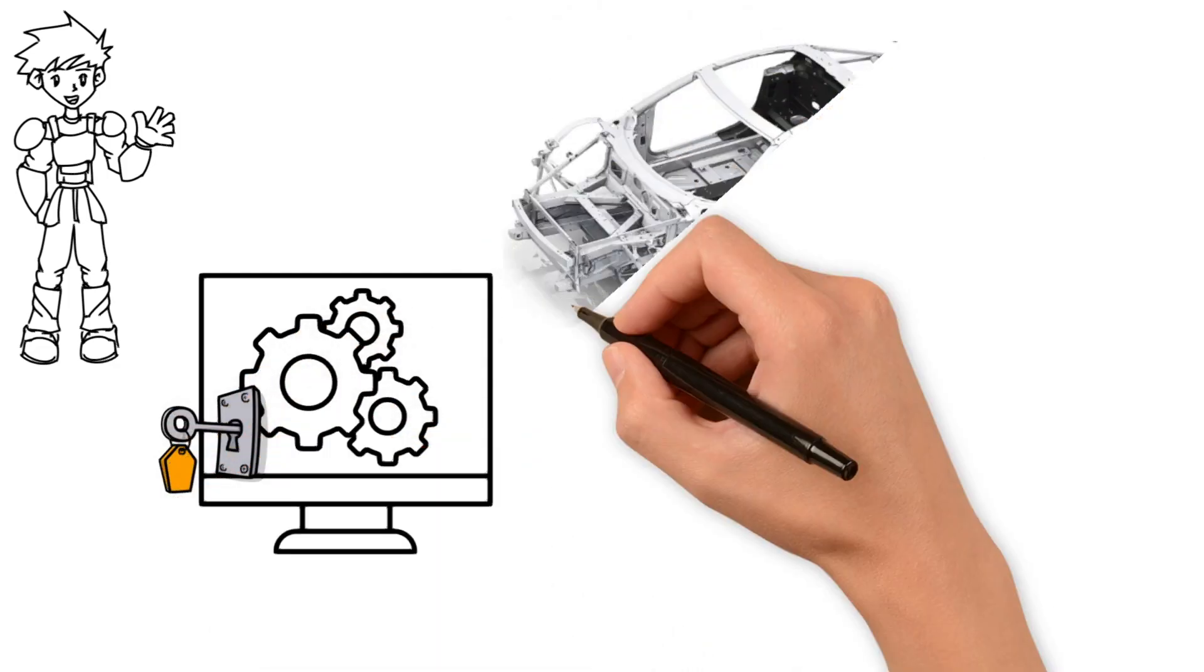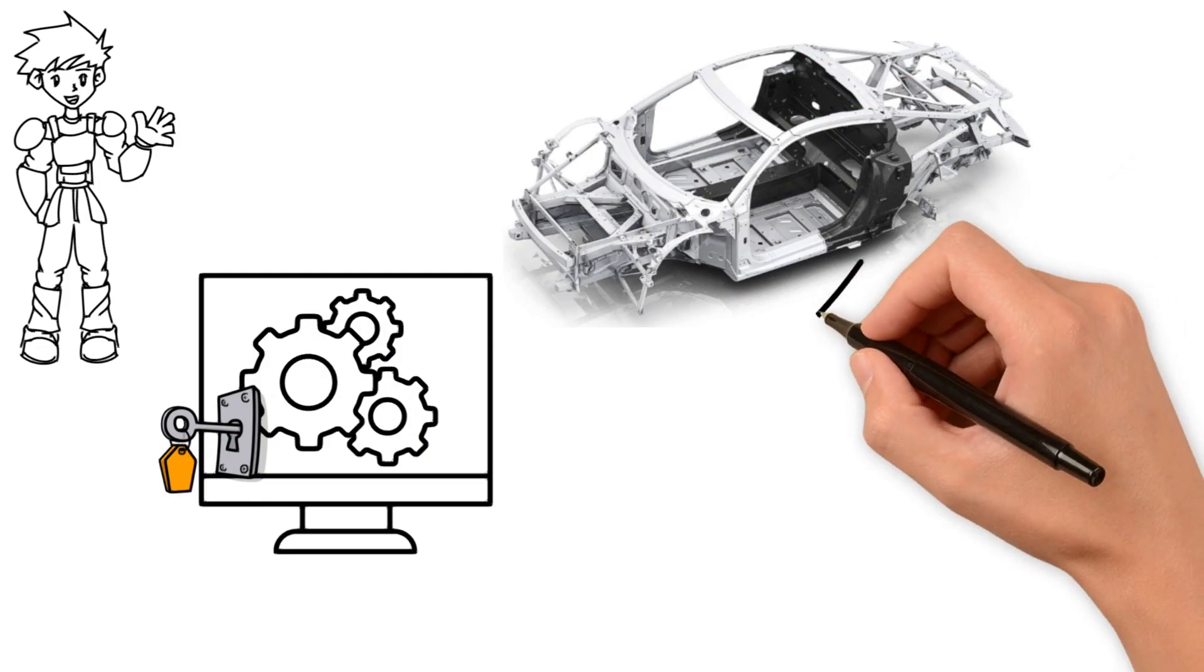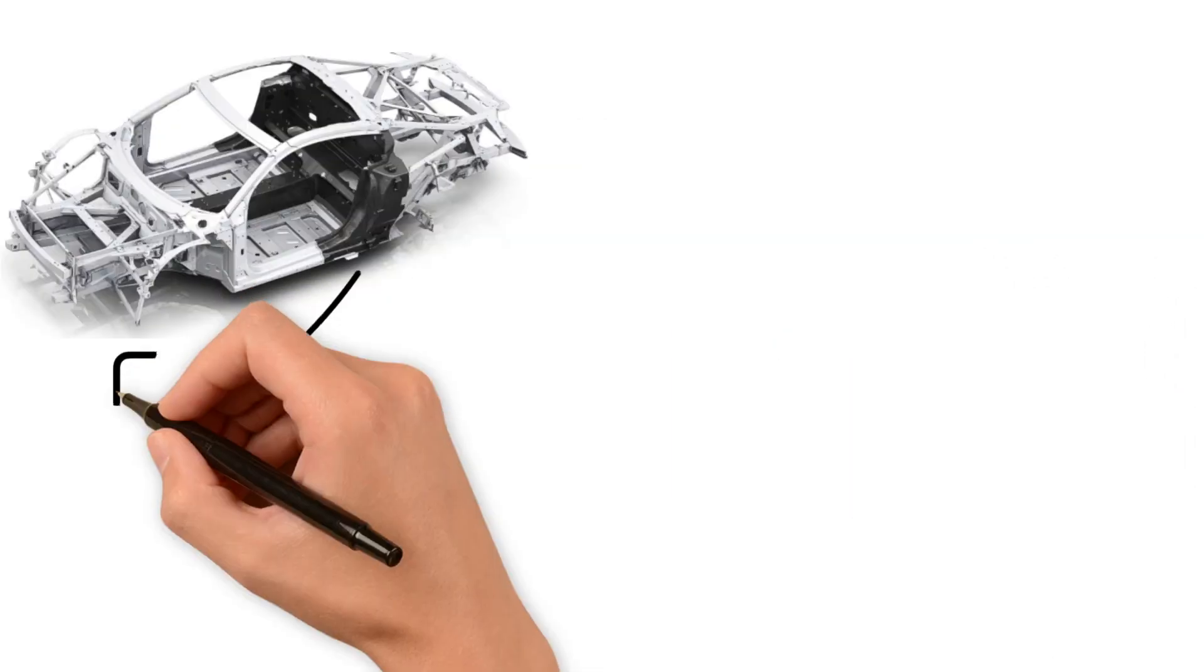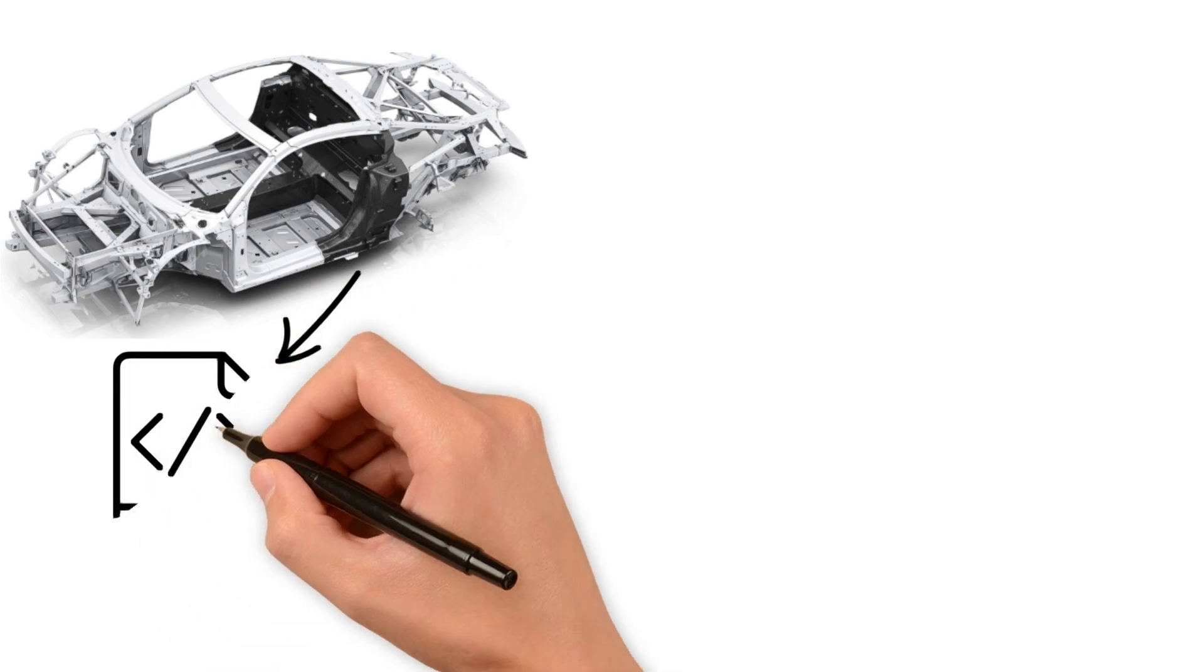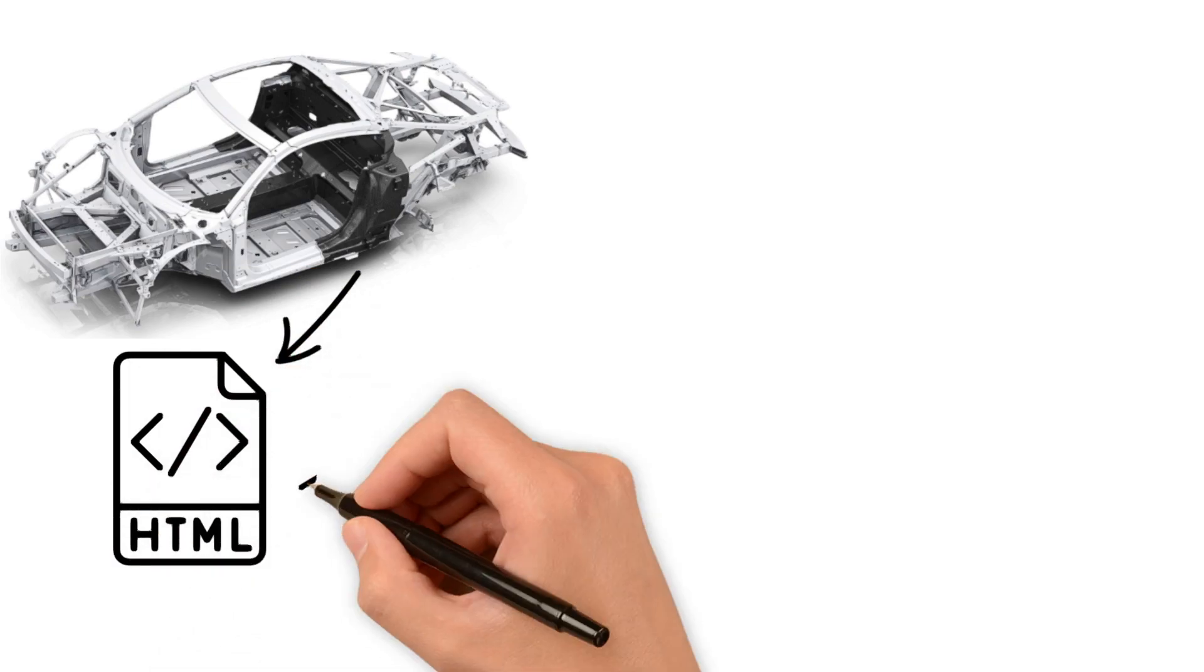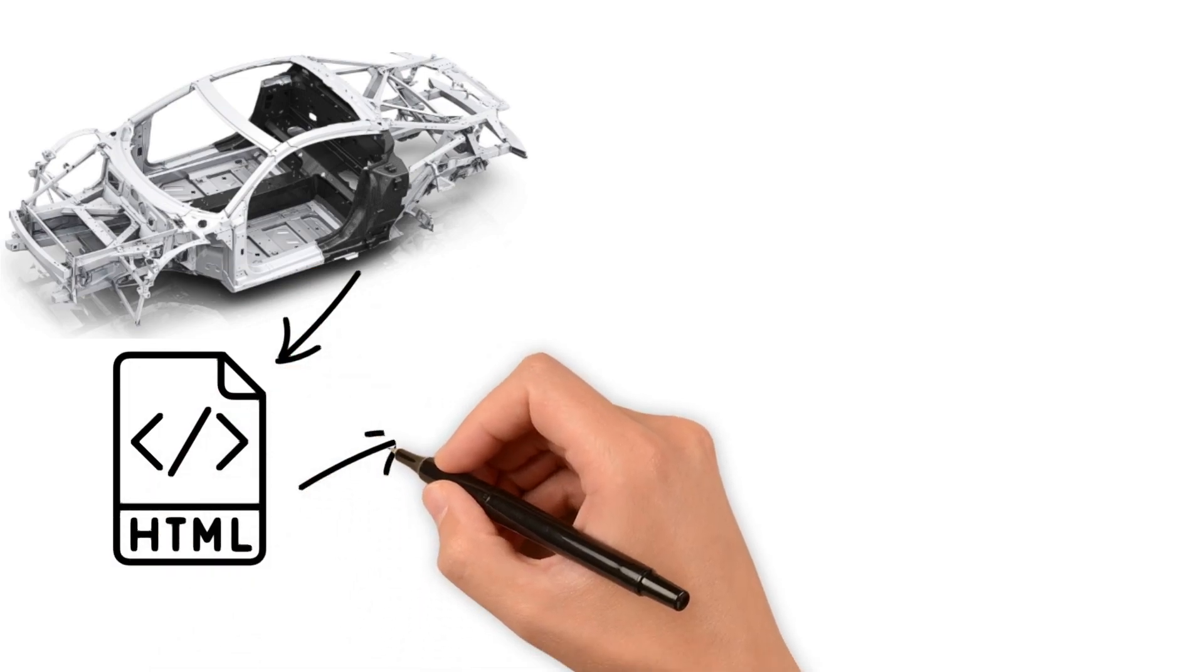Imagine a website as a car. The client side, what you see and interact with, is the car's body. The HTML is like the frame, the basic structure or the chassis of the car.